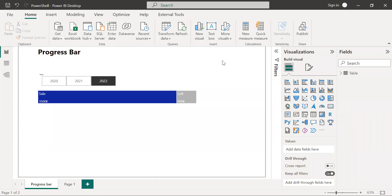Hello everyone, welcome back to our channel. In this video I'm going to talk about the progress bar, what it is and how to add it in Power BI reports.